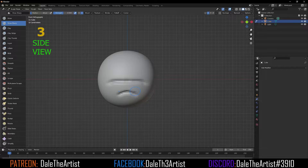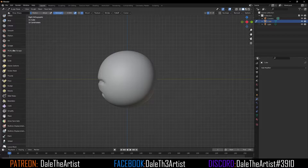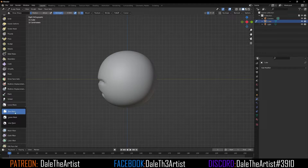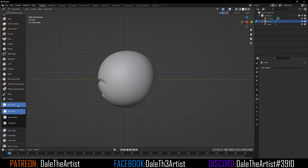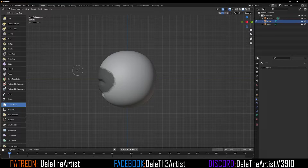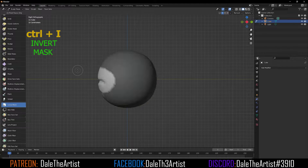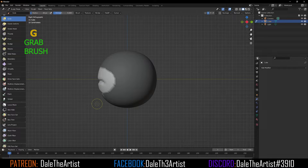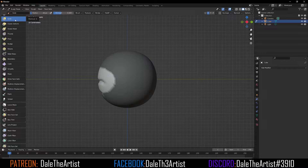Now I'm going to press 3 on the number pad to bring me to the side view, and I'm going to scroll down in our brushes and go to the Lasso Mask. If you don't see Lasso Mask it may say Box Mask — just click and hold and select Lasso there. Let's draw around our lips excluding the chin, then press Control+I to invert the mask selection. Press G, which is the hotkey for the Grab brush, or you can use the Grab brush on the left side.